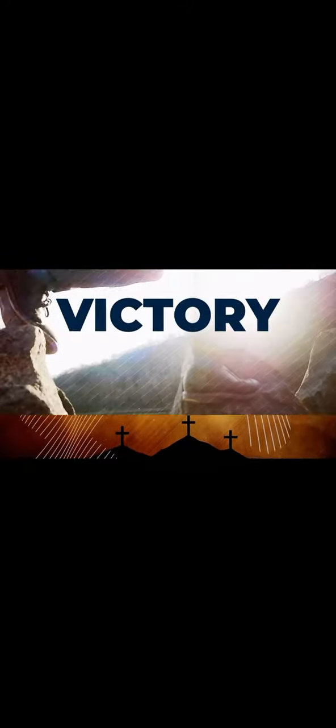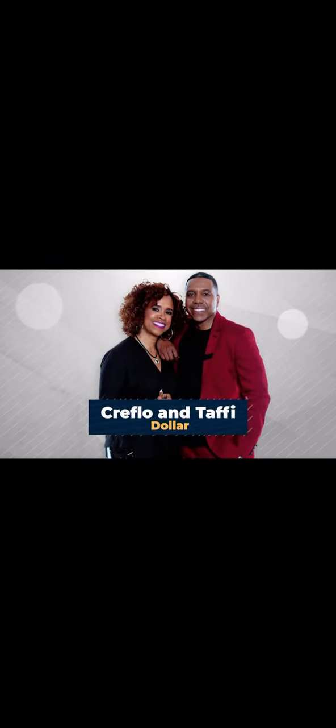Get ready for a transformation. Understand, operate in, and release God's grace to walk in victory and fulfill your destiny. Join Creflo and Taffy Dollar, profound preachers and teachers, as they equip and empower you to obtain knowledge and wisdom from the Word of God.